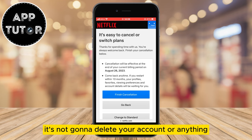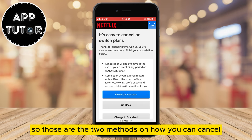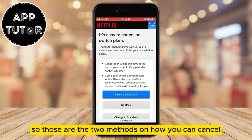So those are the two methods on how you can cancel the auto-payment on Netflix if you don't want to get charged automatically. If this was helpful, make sure to leave a like on the video and I'll see you in the next one.